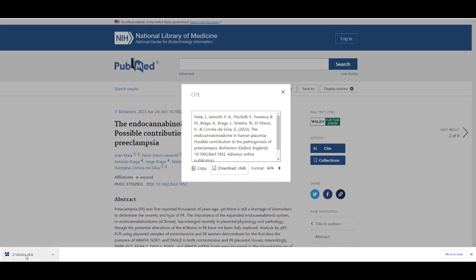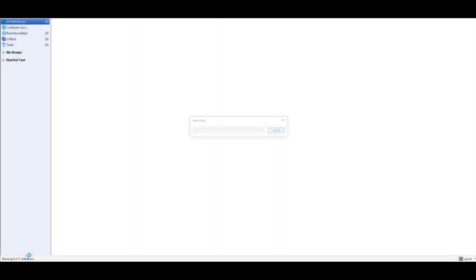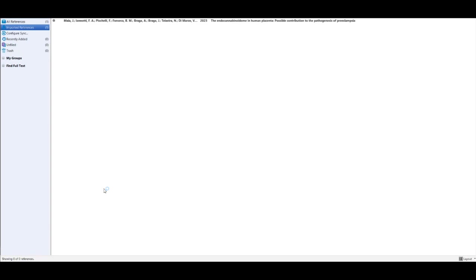Now, let's insert the new reference in the Word file. Click on the insert selected reference option and there you go.